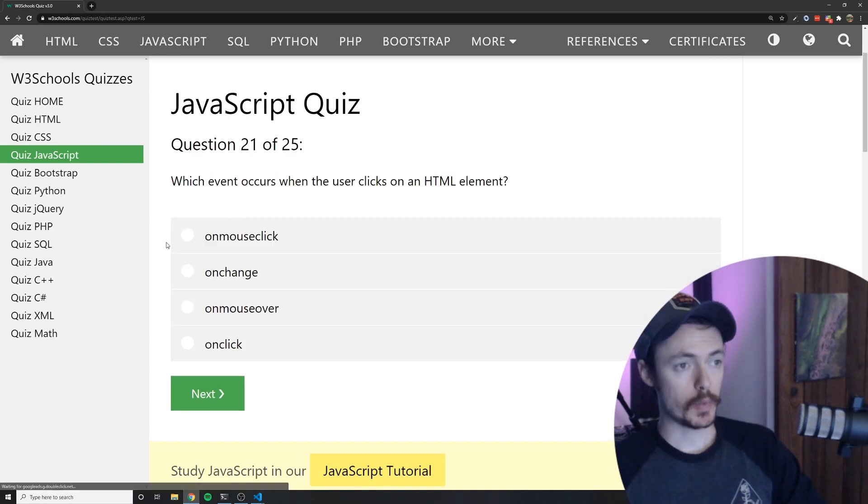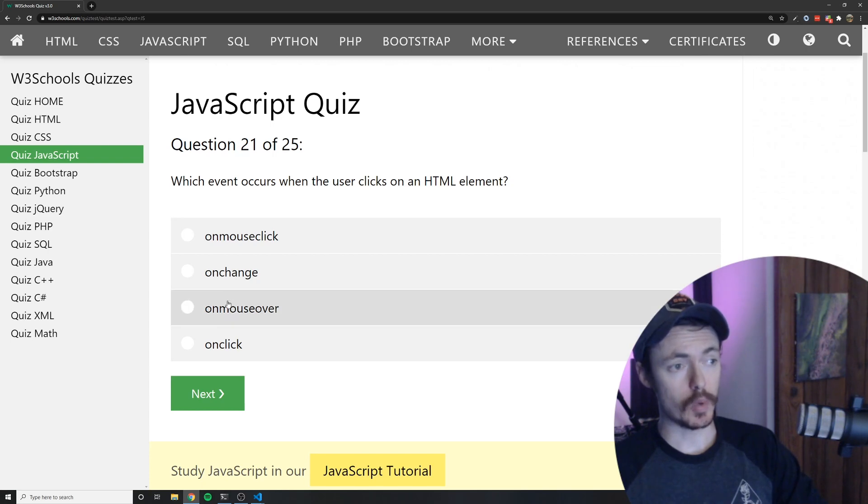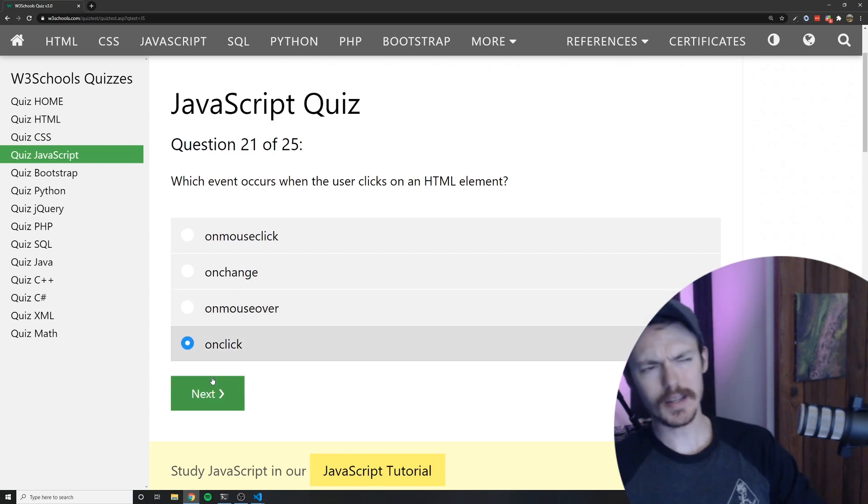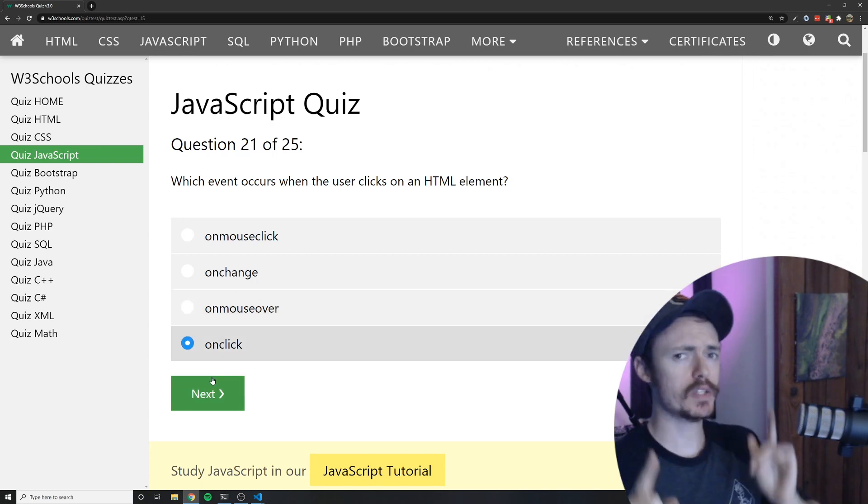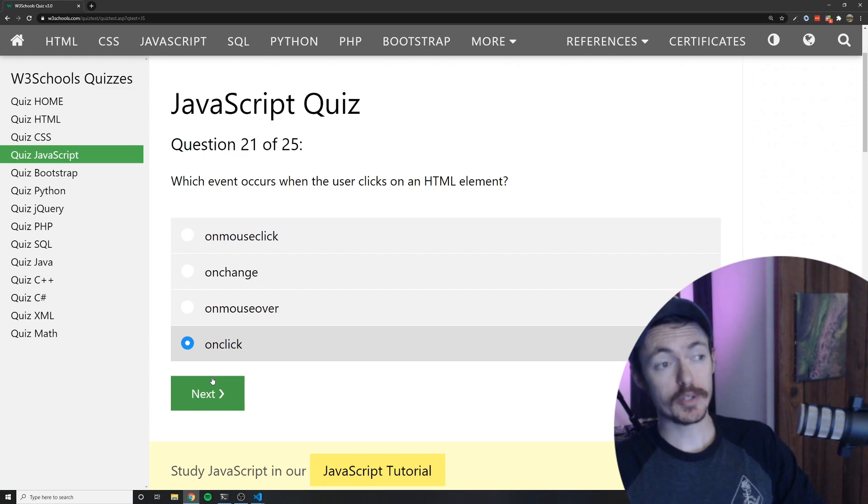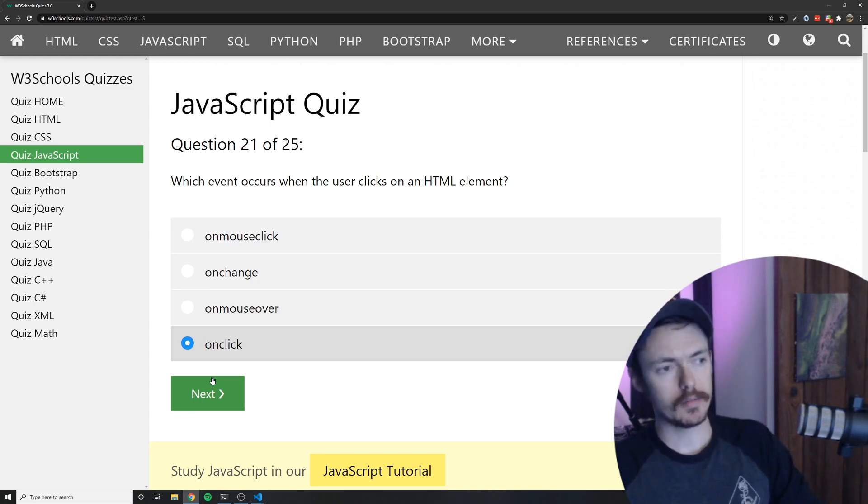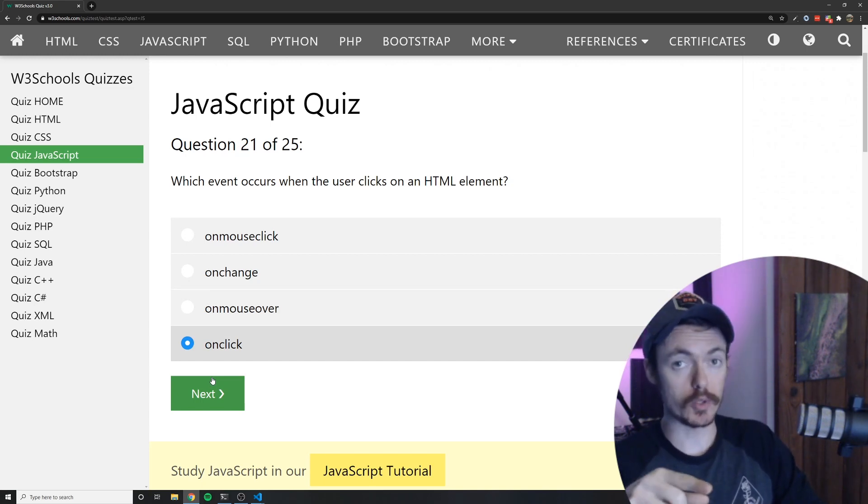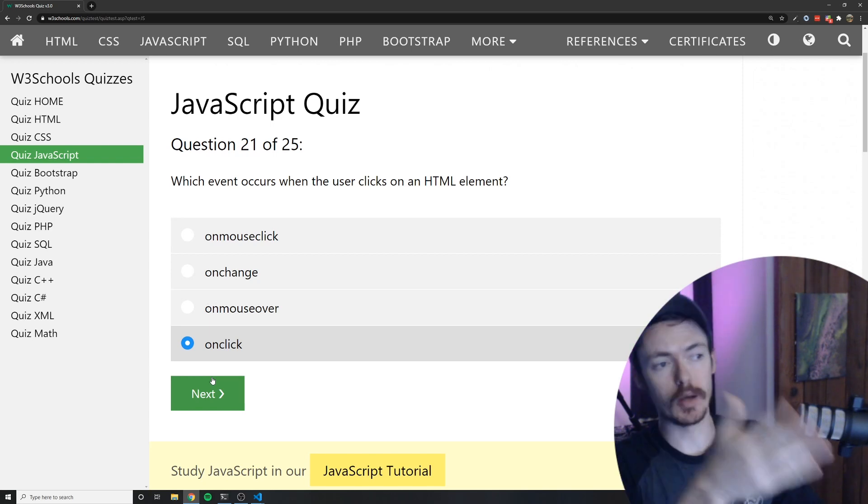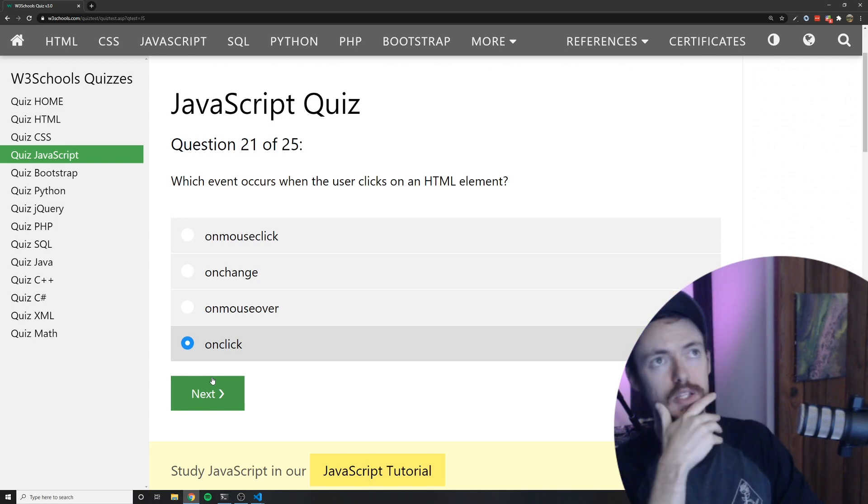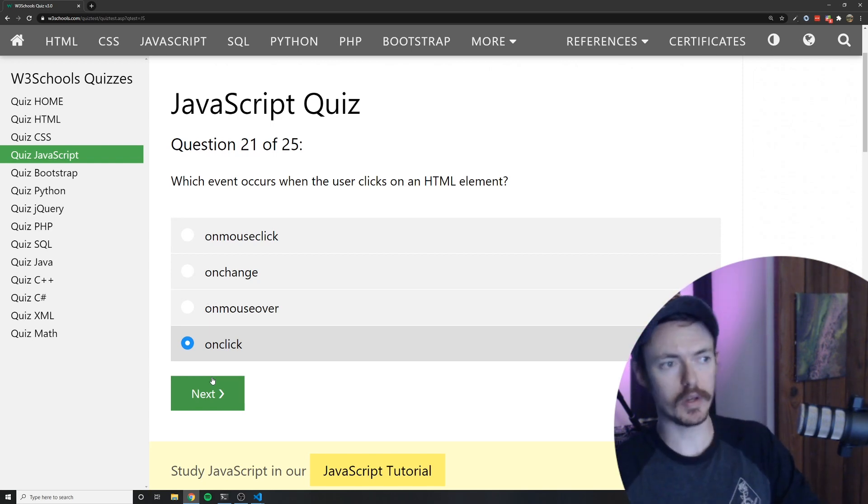Which event occurs when the user clicks on an HTML element? Well that'd be on click. Well technically if we want to get technical on mouse over also happens. Well it happens before the on click because you mouse over it, mouse over event happens and then on click. So if we want to get super technical it could be both of those but on click is the answer.